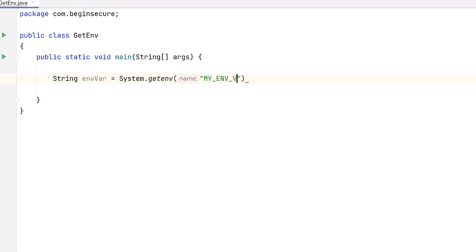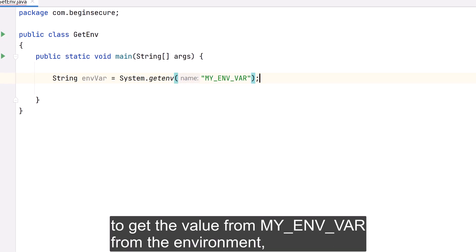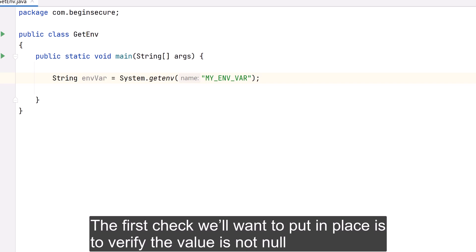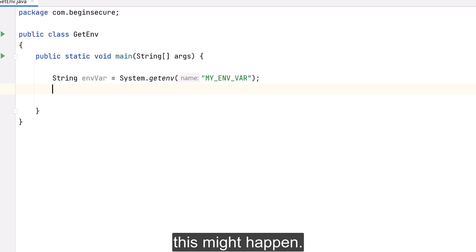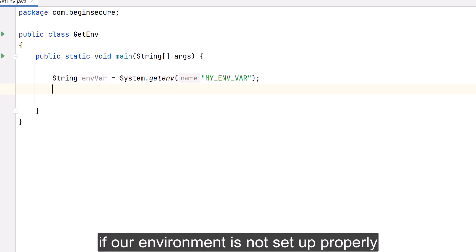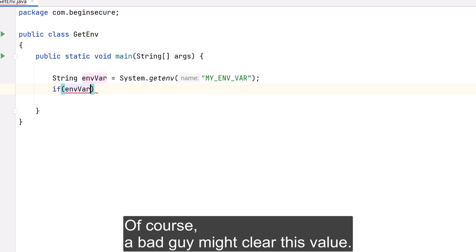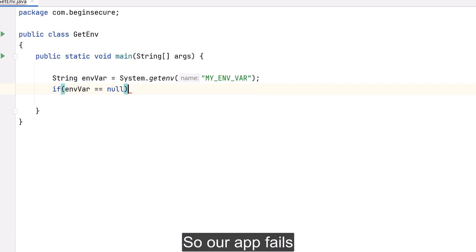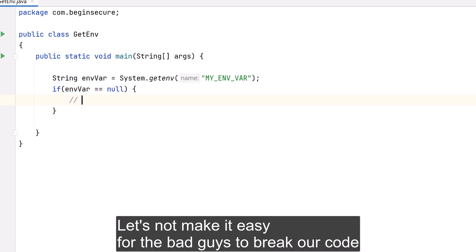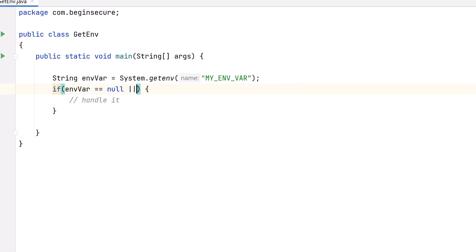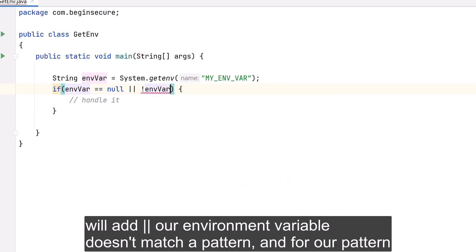We return to the simple call to get the value from MY_ENVIRONMENT_VARIABLE and save it to a local variable called envVariable. The first check we want to put in place is to verify the value is not null — this might happen if our environment is not set up properly or if the key name is wrong. A bad actor might also clear this value so our app fails with a null pointer exception, so let's not make it easy for them.